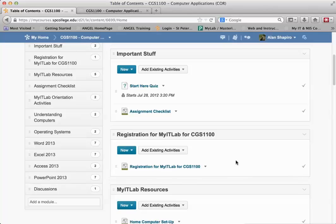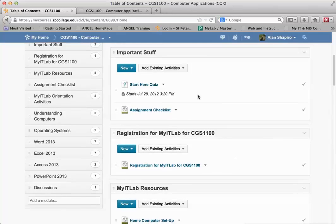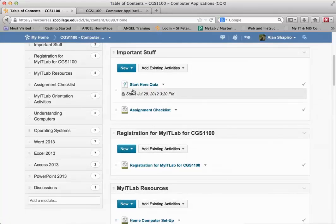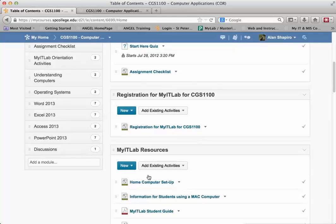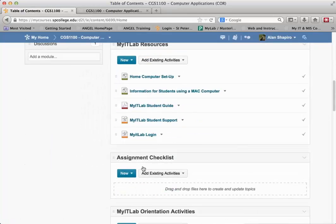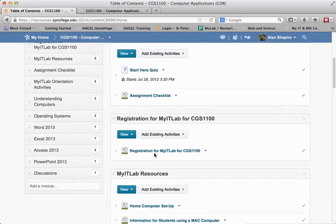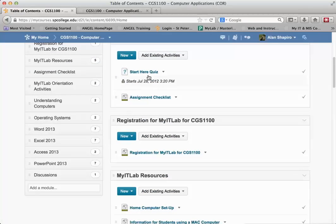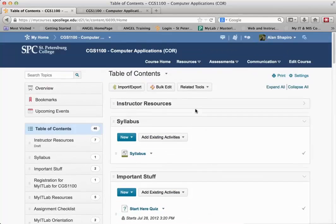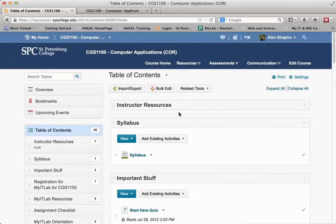So what I want here is this Start Here quiz, I want my content in my course, each of these modules, to open up once the student gets 100% on the particular Start Here quiz. So how does this work? Well, it's pretty simple.